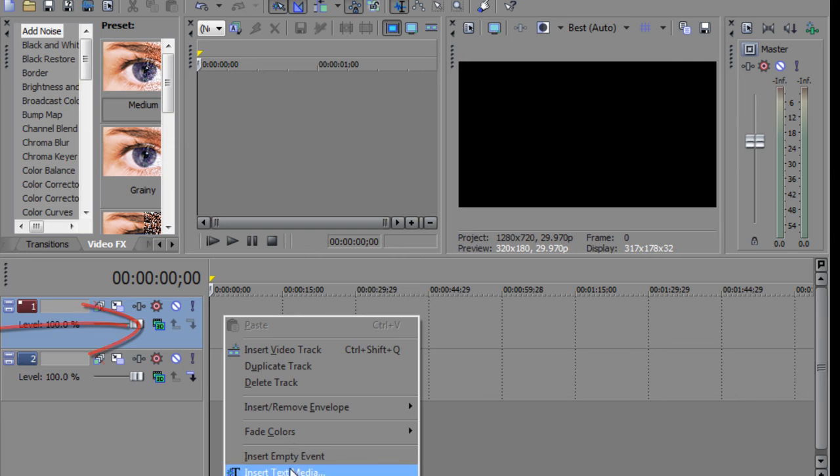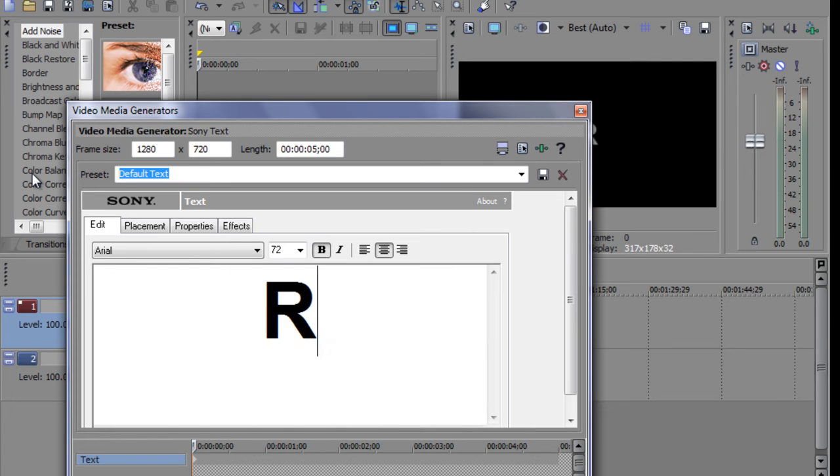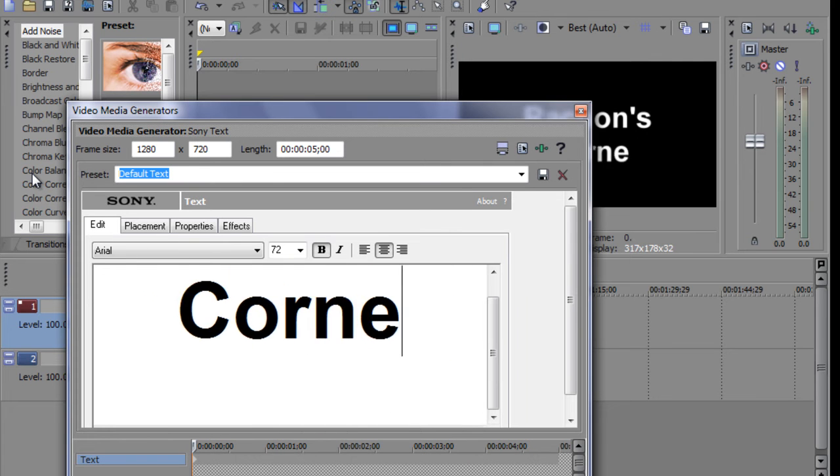Then you're going to insert text media, which is right here. And I'm going to type in Raccoon's Corner.